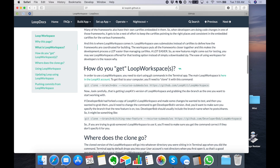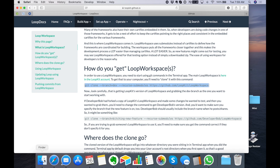Scroll down to find 'How do you get Loop workspaces?' and we're going to need this git command once we get set up.